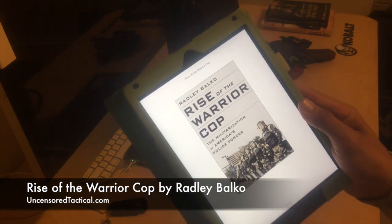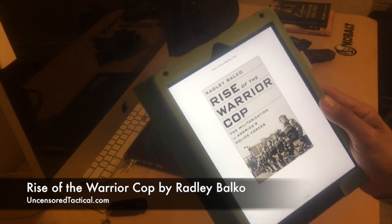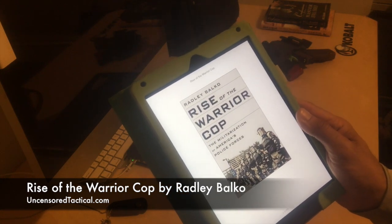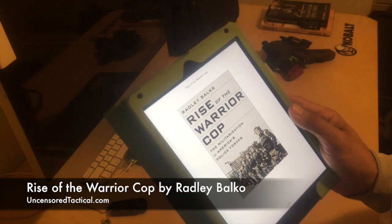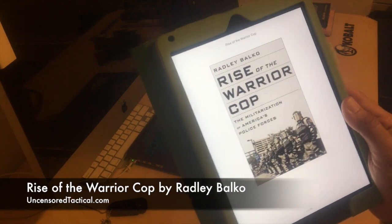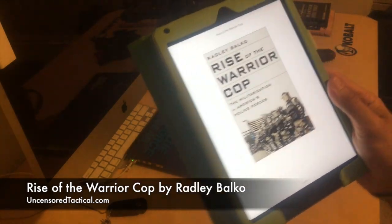Thanks so much for checking out Uncensored Tactical. If you want some of our older books, go ahead and check out our YouTube channel. And if you want some of our newer books that we're about to do, go ahead and click subscribe. I thank you so much for watching and I'll see you next time.